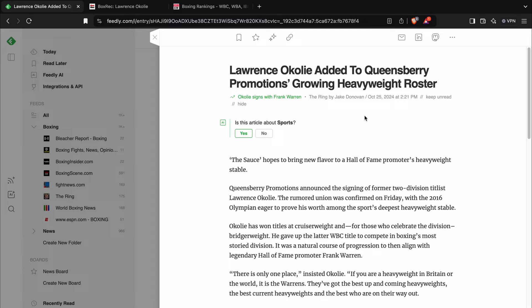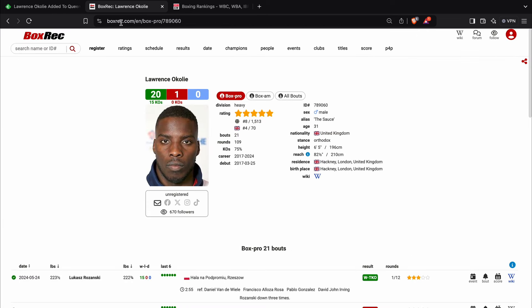Obviously, he went the distance with Chris Billam-Smith. We'll get to that. But first of all, let's have a look at Lawrence Okolie's record here. So he's 20-1, 15 KOs, 31 years of age, 6'5", 82.5 inch reach.